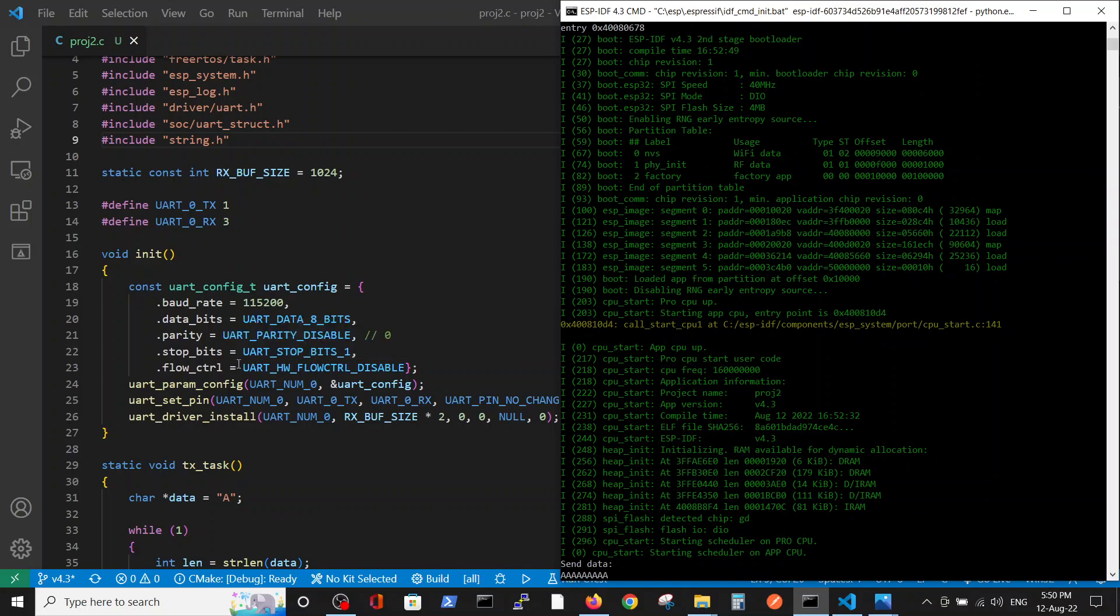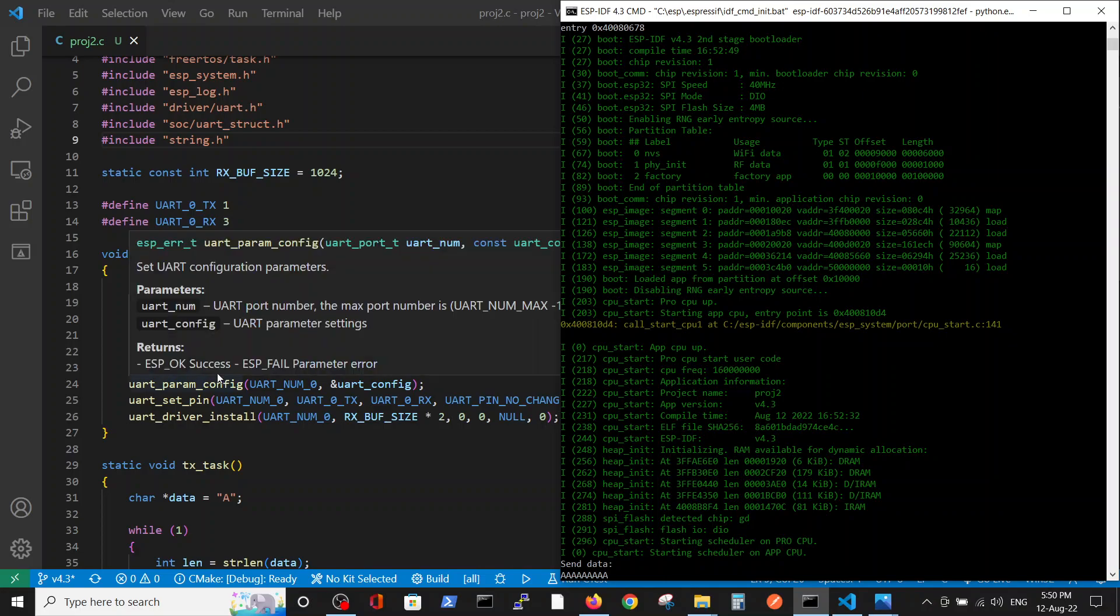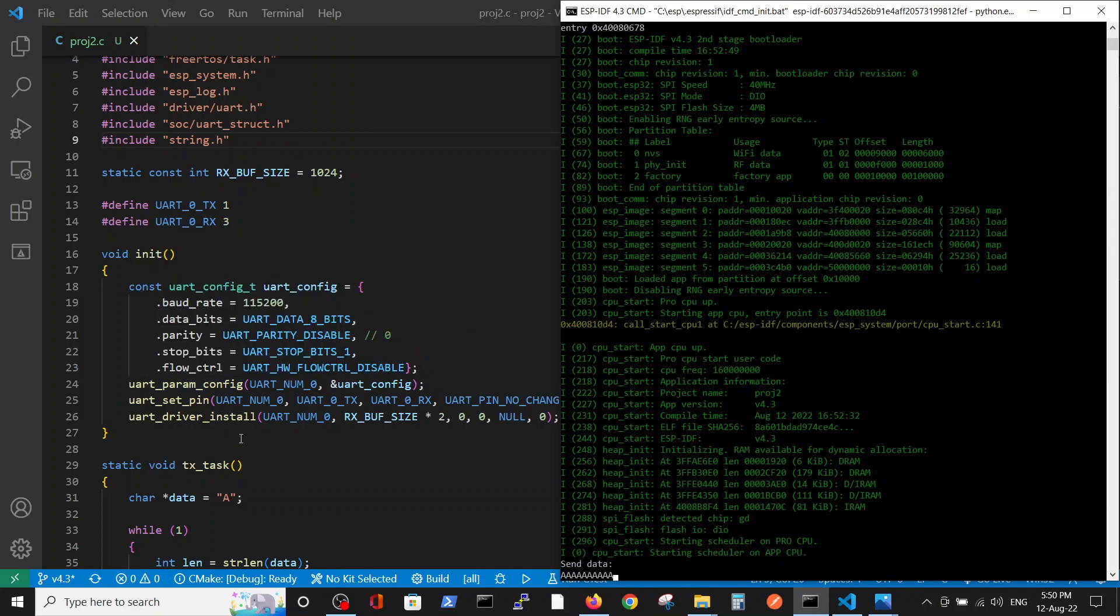And stop bit and flow control parameters. Those are the basic commands for serial communication initiation.